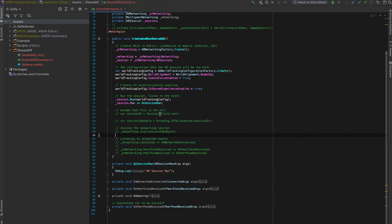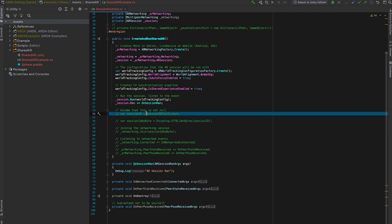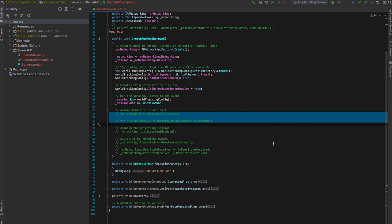Going back to our example, now we have our AR session configured and running. Now we want to join the networking session.